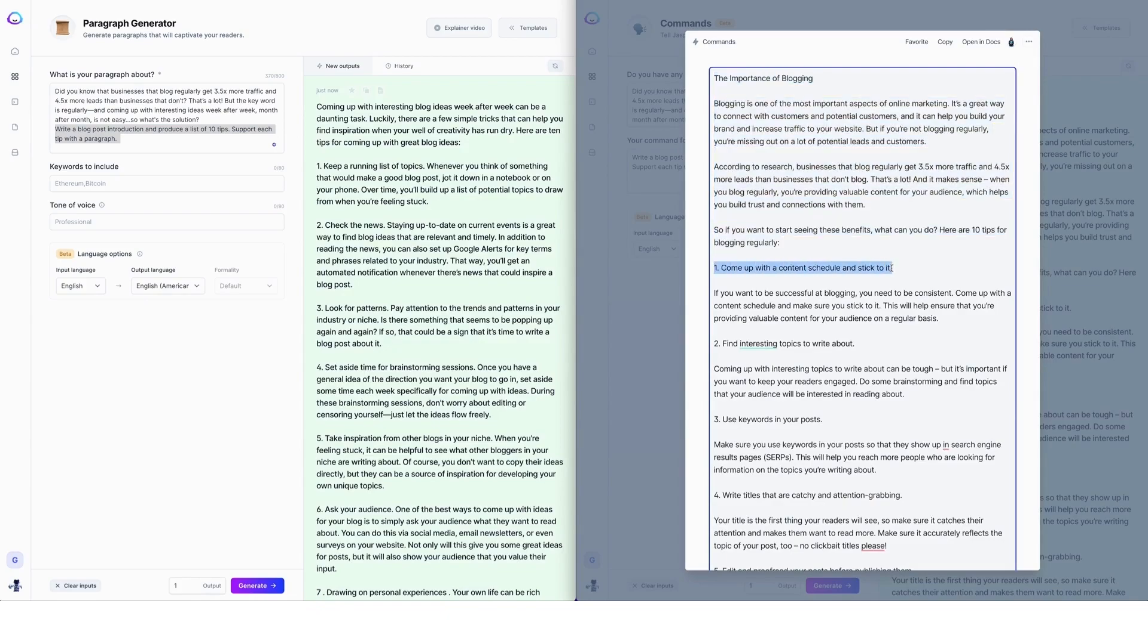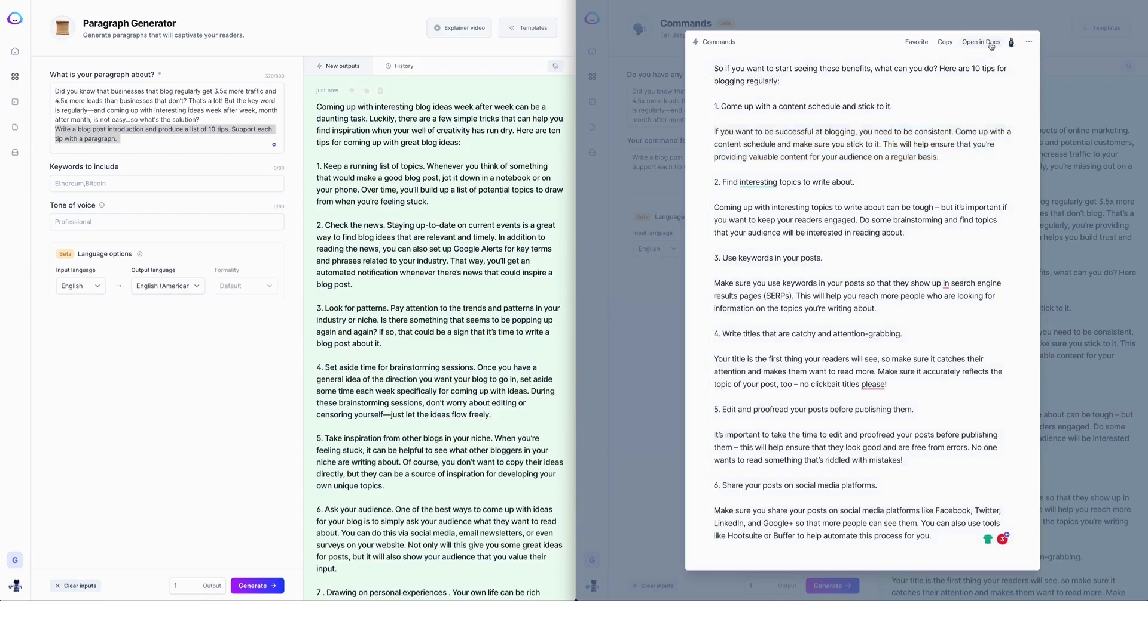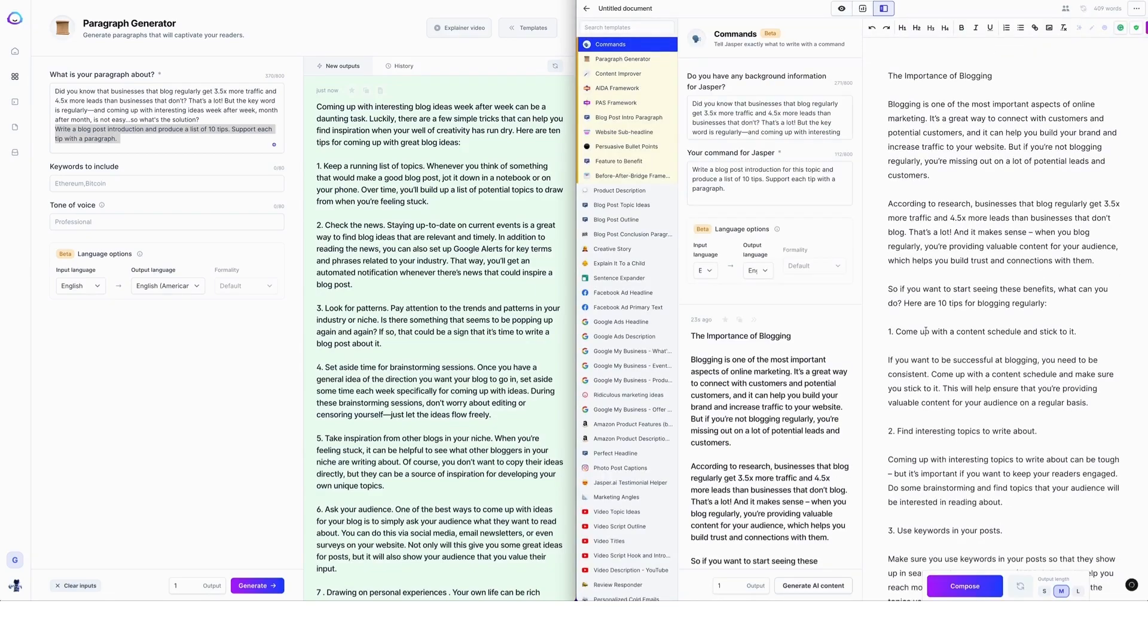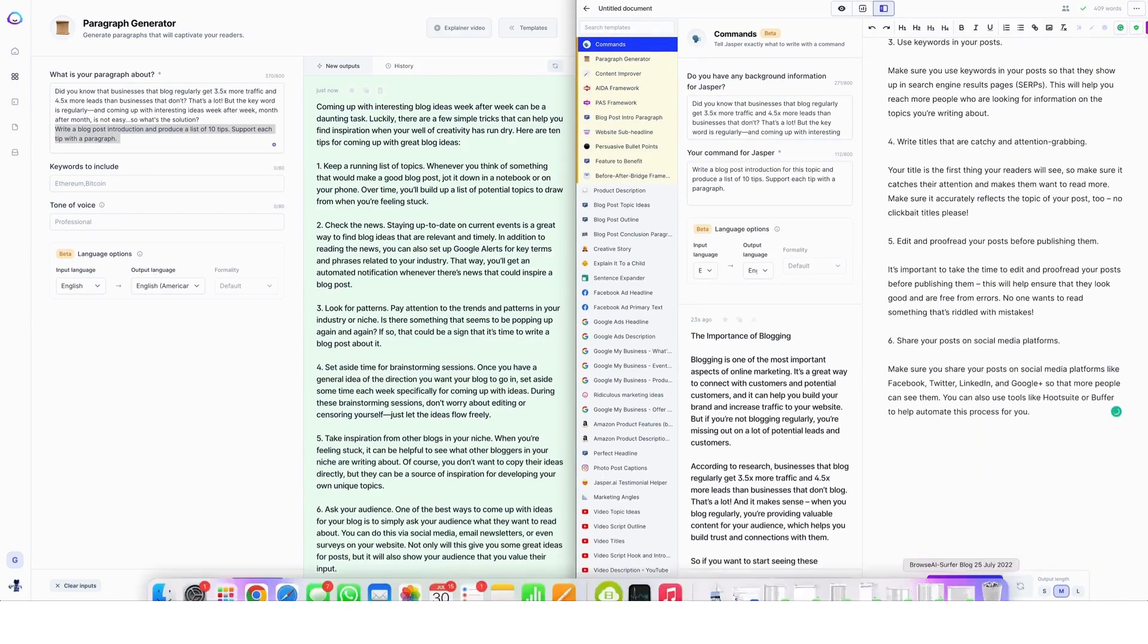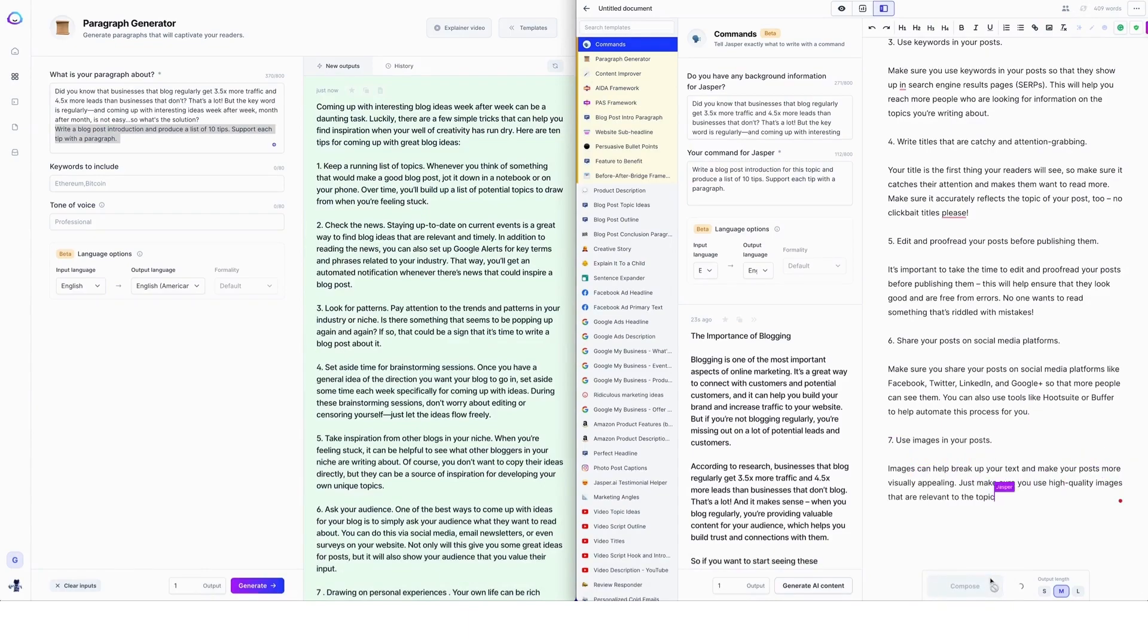And then you have your H2s and your paragraph content, which you can then go and expand. We haven't completed the list, but we could pop over into boss mode. We could open that in docs here and literally just be hitting compose. So hit compose and ask Jasper to finish that list.